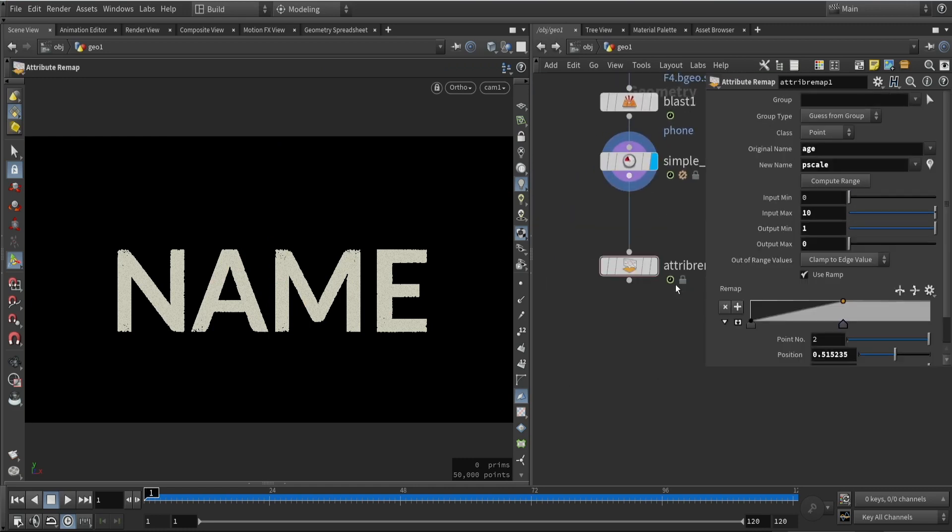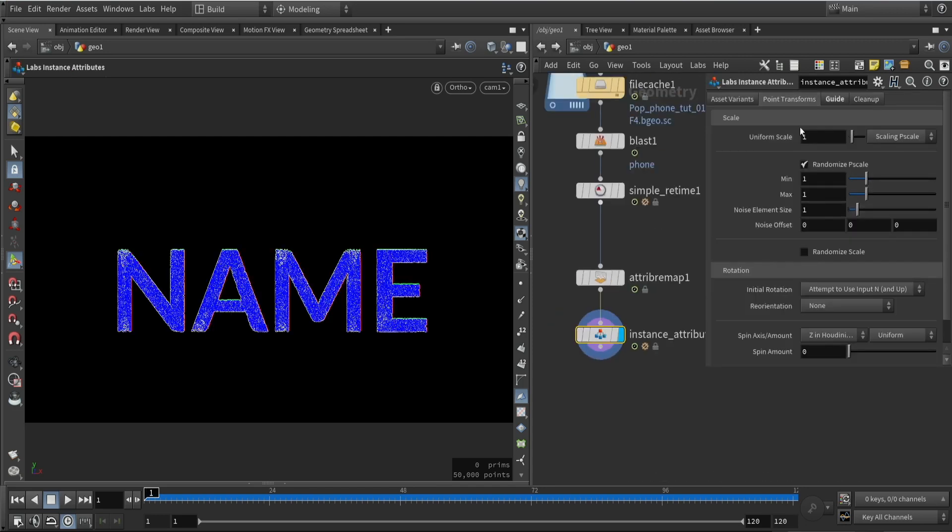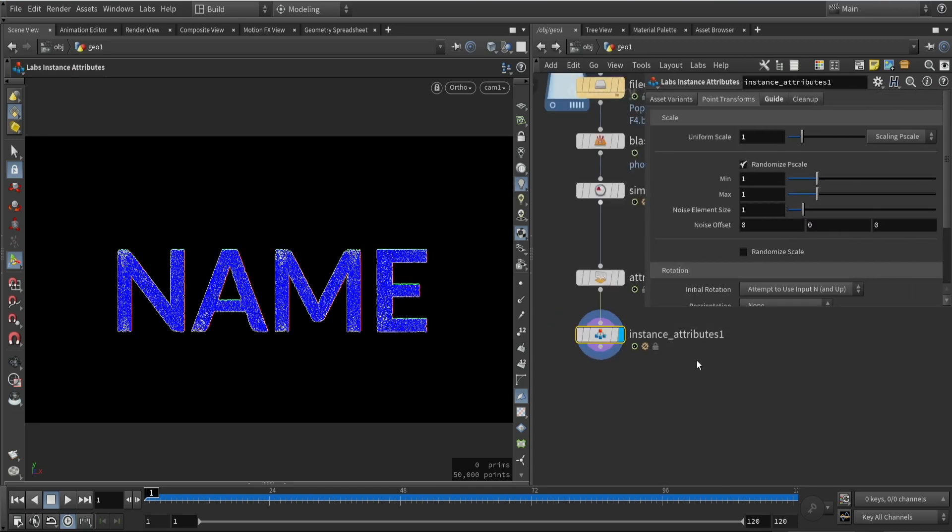Then we want to apply a remapping for the scale. I'm going to use the H value and rename it to P scale. I'm going to set some ranges here to clamp and remap. You can also use the lapse instance node which can be useful for manipulating the scale a bit further.